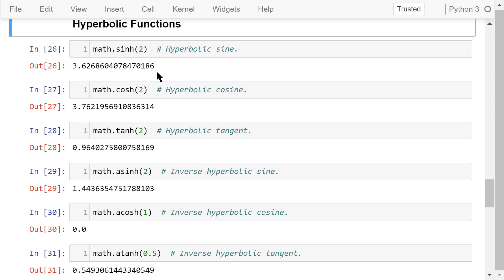More advanced hyperbolic functions like hyperbolic sine, cosine, tangent, and inverse hyperbolic sine, cosine, and tangent can also be calculated. I will not go through them one by one, but just in case you need them, you can use this Jupyter notebook as a reference.